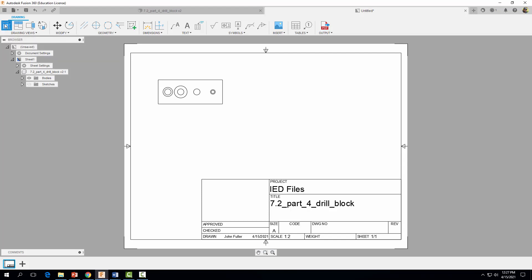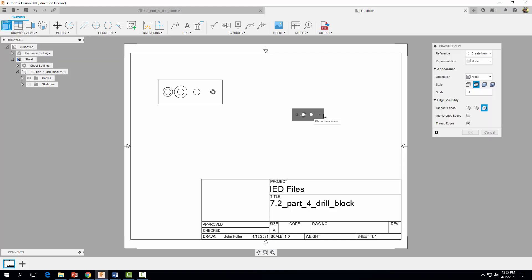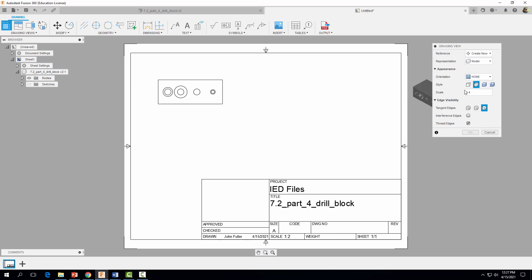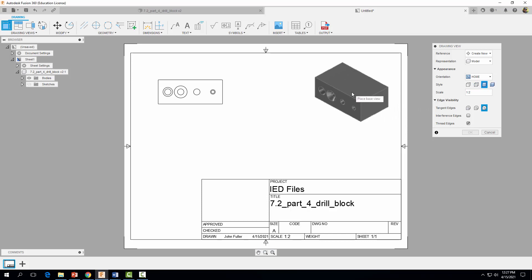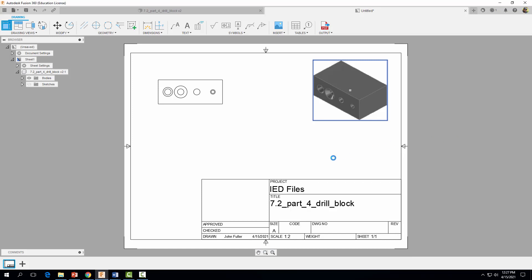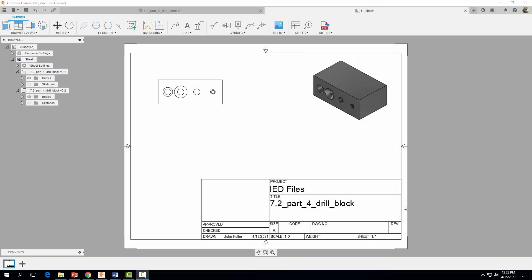Now let's bring in our isometric or 3D view. Click on base view again and change your orientation from front to home. Once again change the scale to 1 to 2, and select 'Shaded' this time. Click in the top right area where you want to place the part, then select OK.